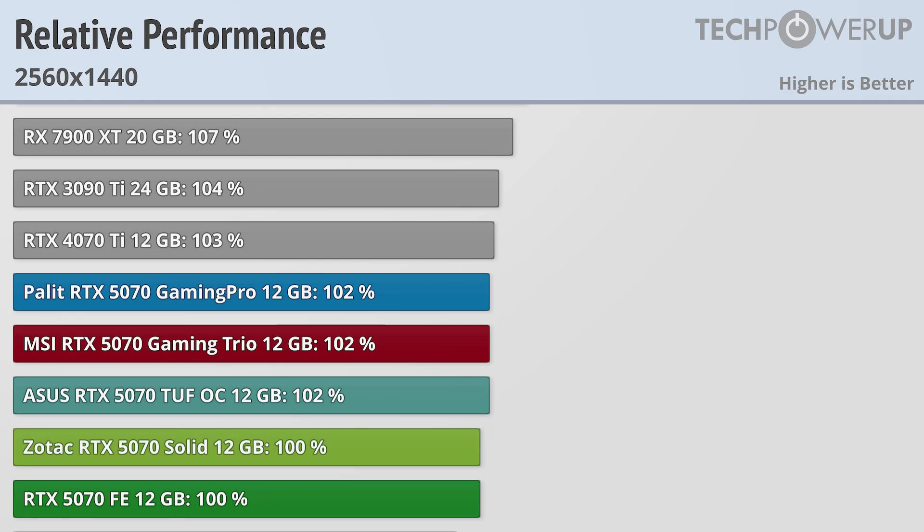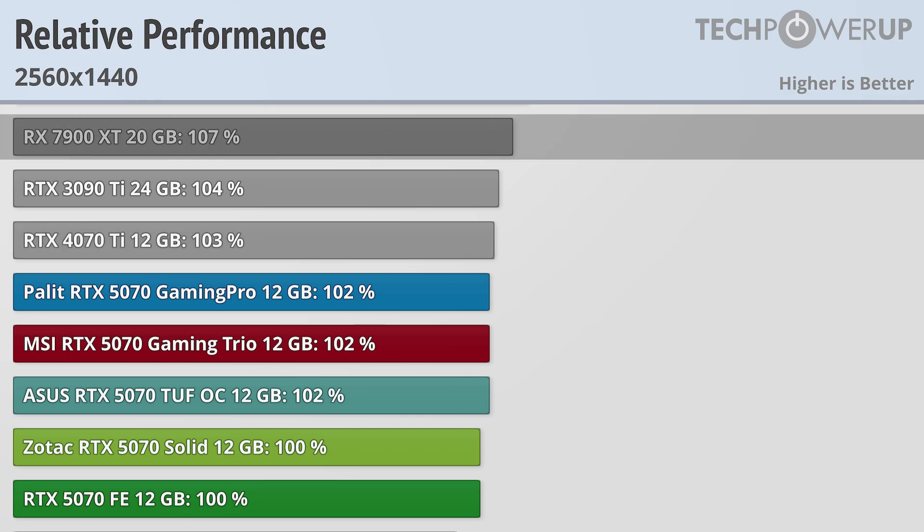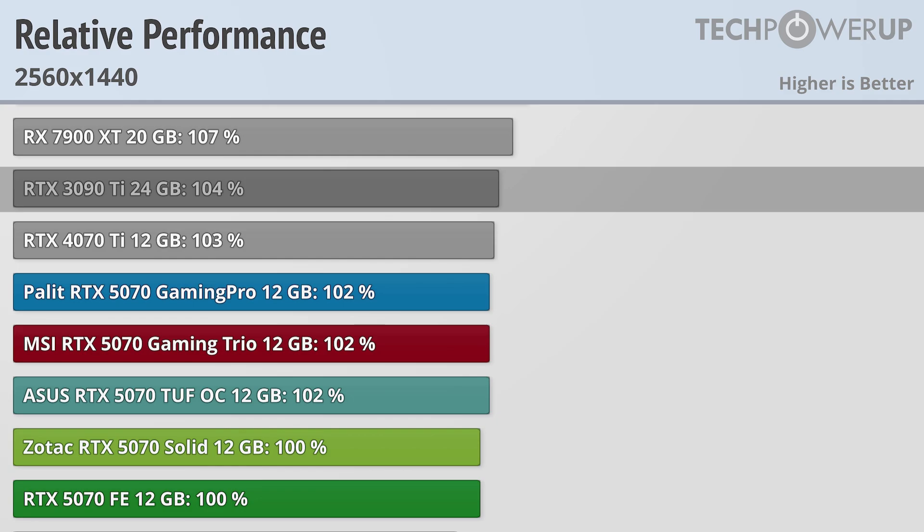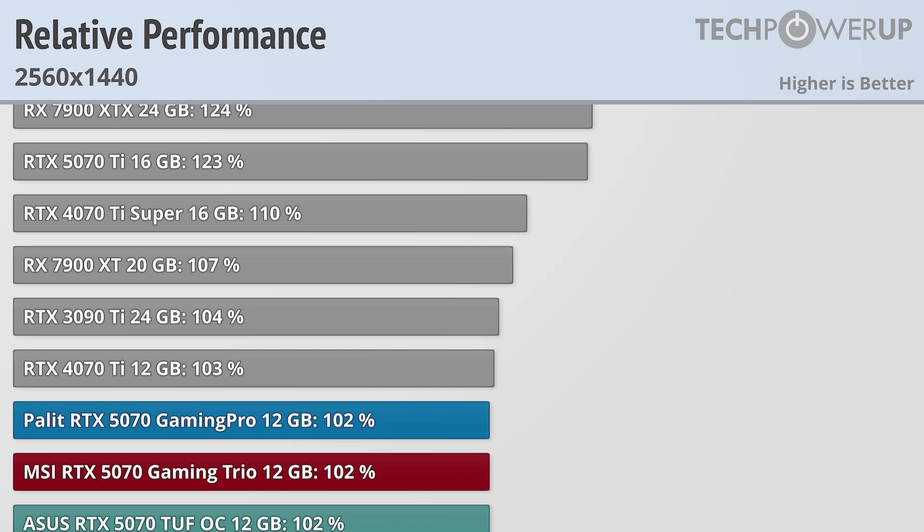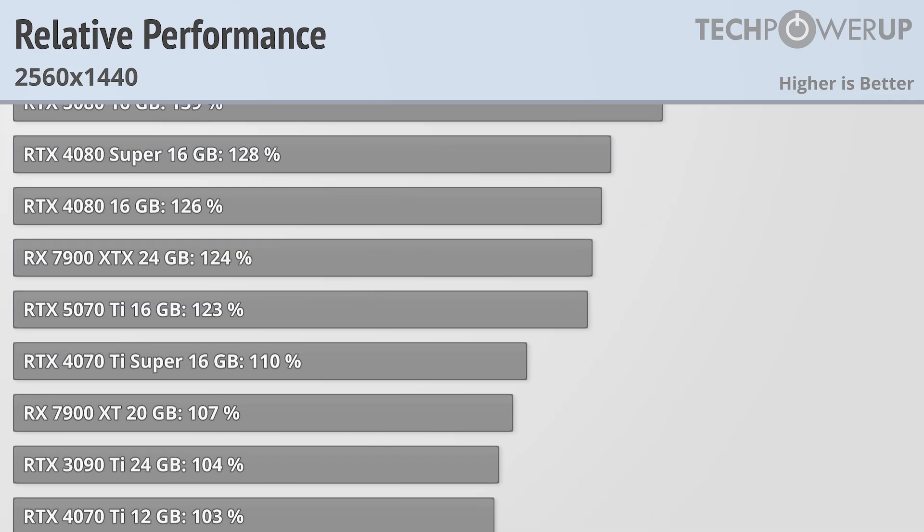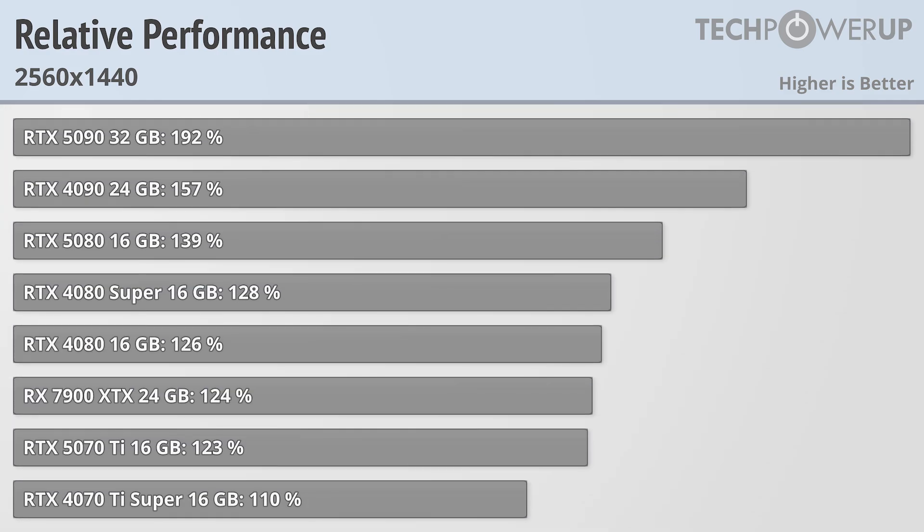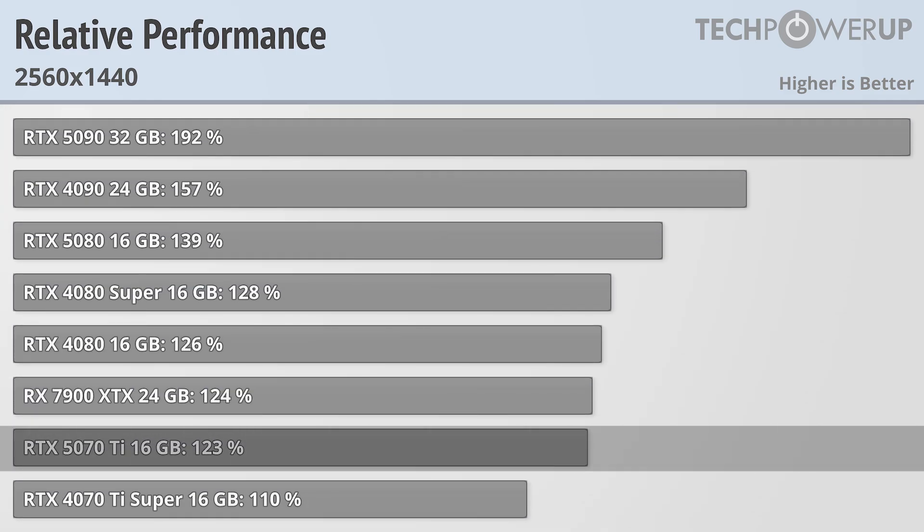That does mean that at 1440p, the RTX 4070 Ti is a bit faster than all of these cards, as well as the RX 7900 XT and the RTX 3090 Ti. The next fastest 50 series card from NVIDIA is the 5070 Ti, which is 23% faster.